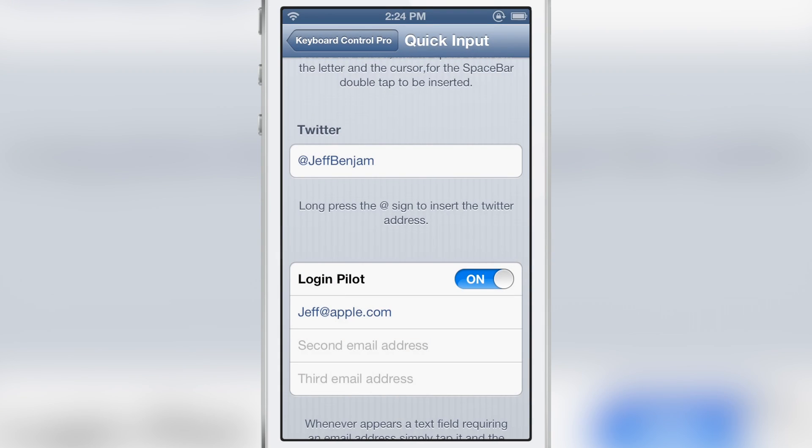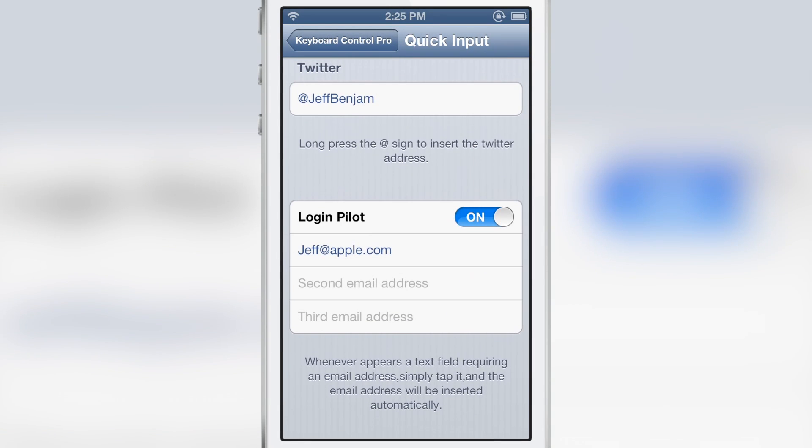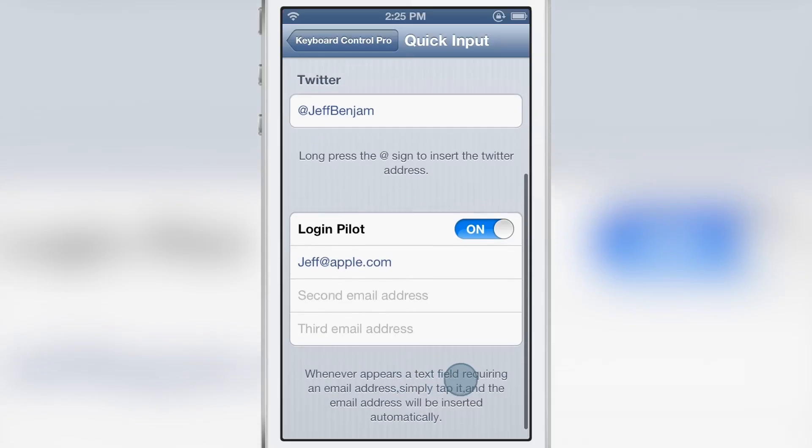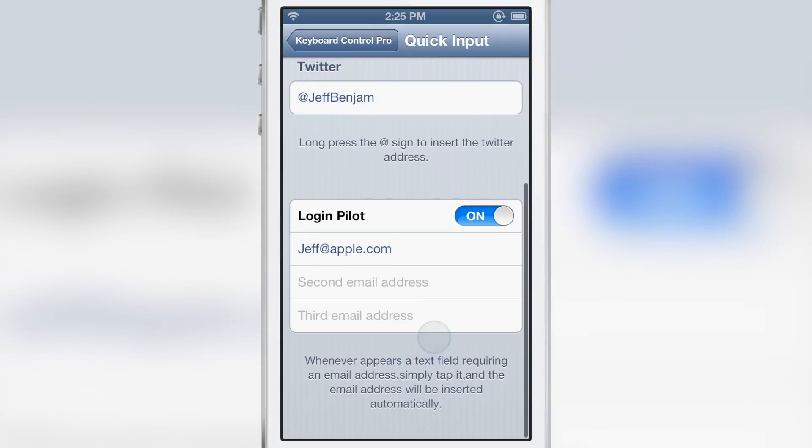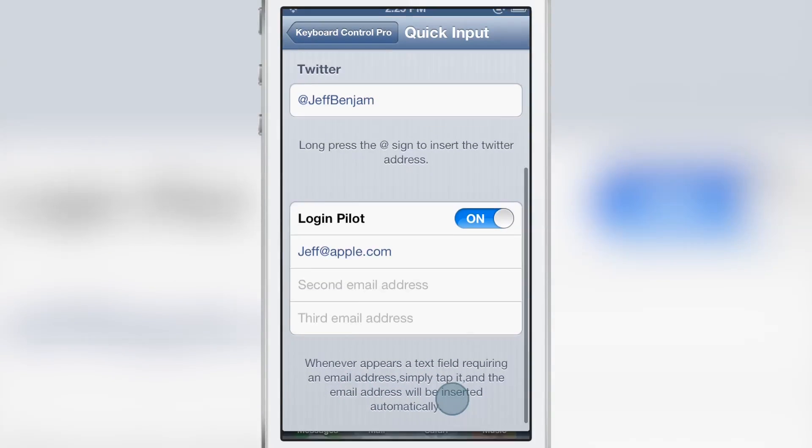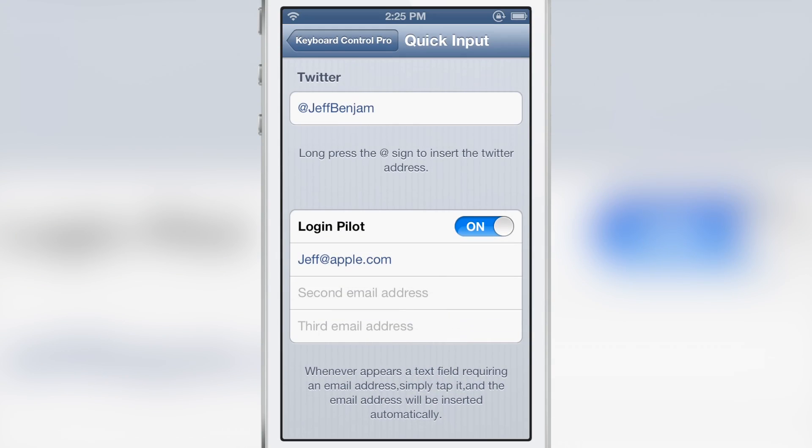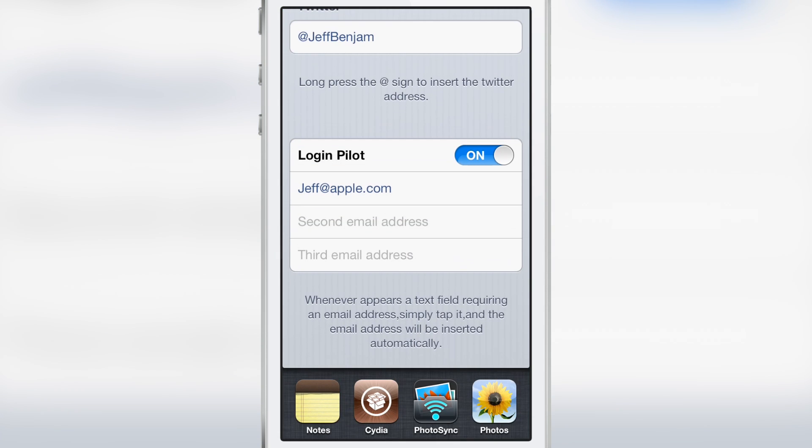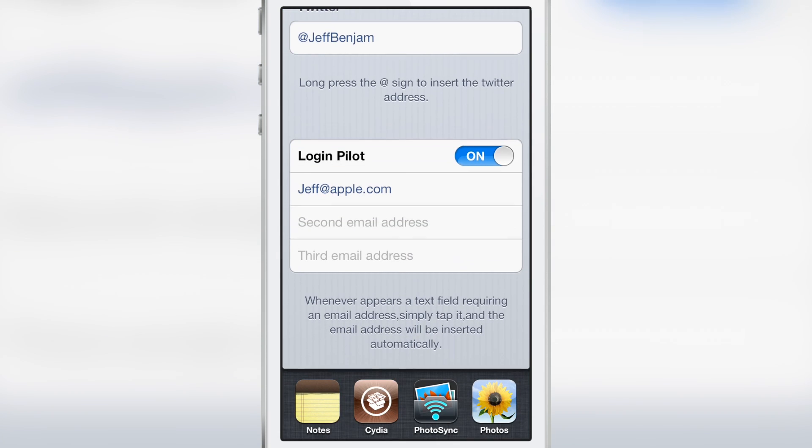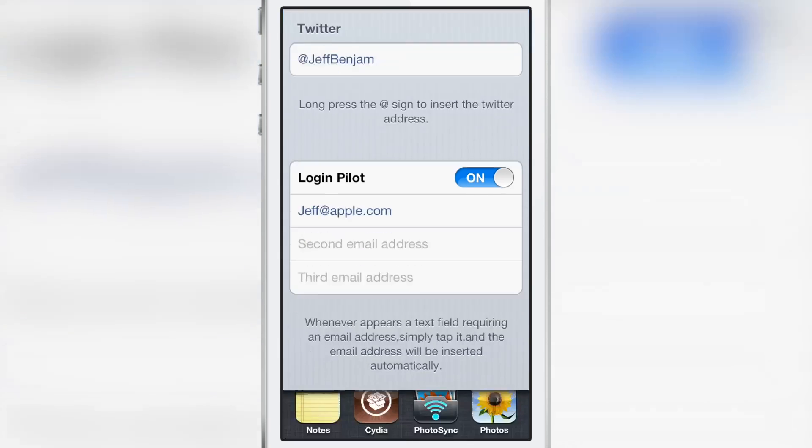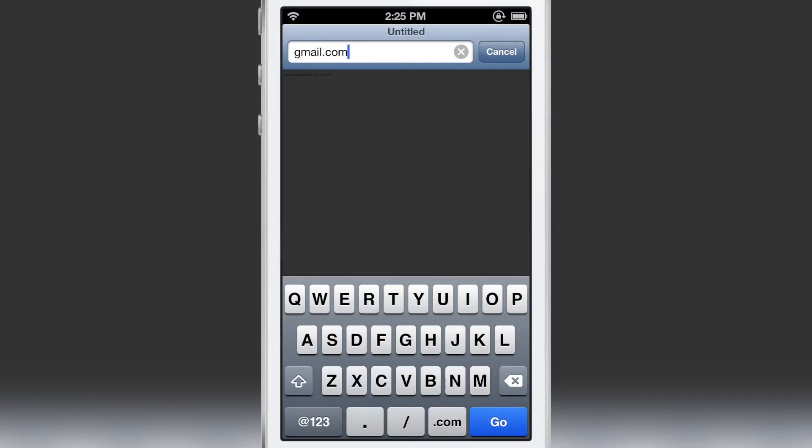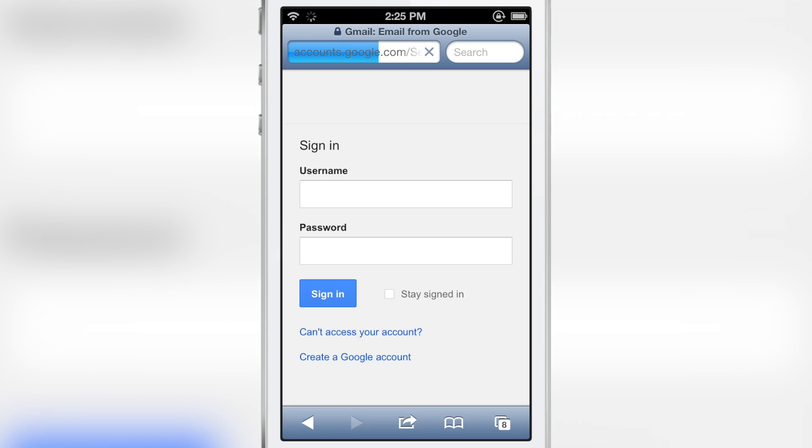And last but not least, there is the login pilot. You can put your email address in there. If you tap on a field requiring an email address, it will automatically insert your email address that you define here. So let's go ahead and head over to the Safari browser. We'll go to Gmail and then we'll tap the username box. And bam, you see jeff at apple.com is entered just like that.